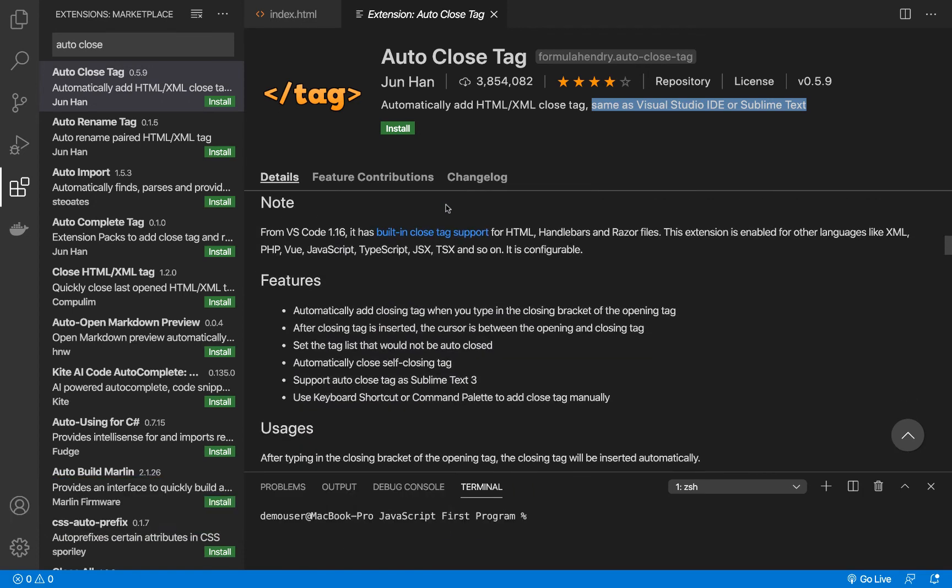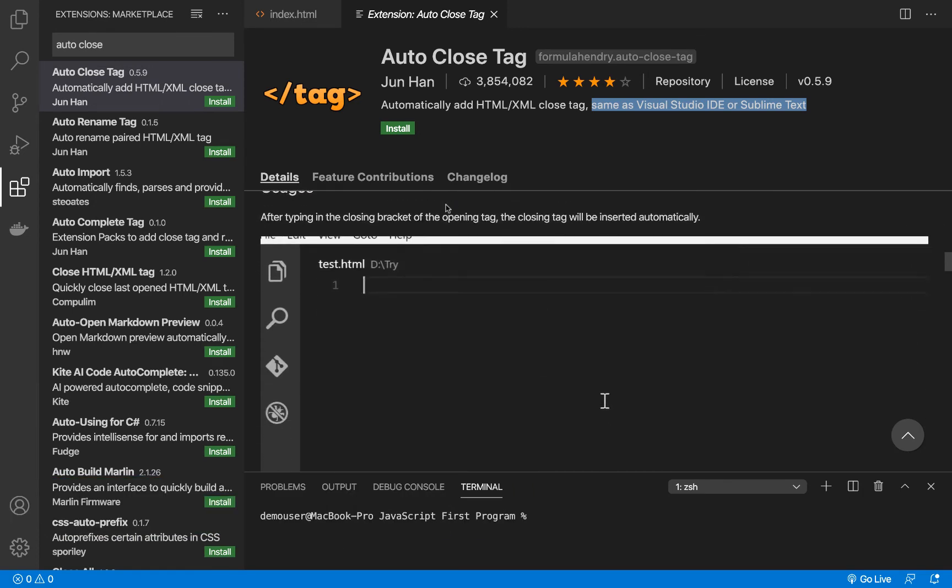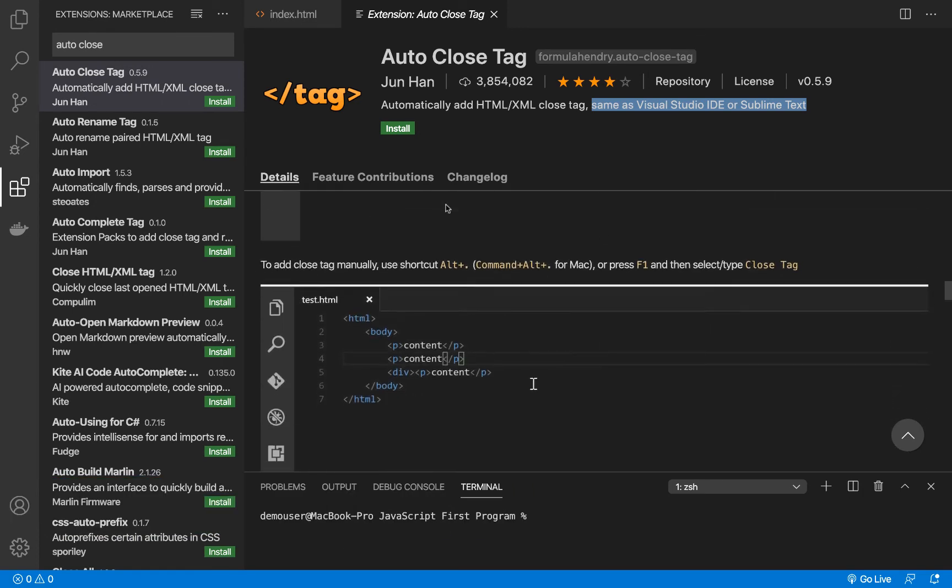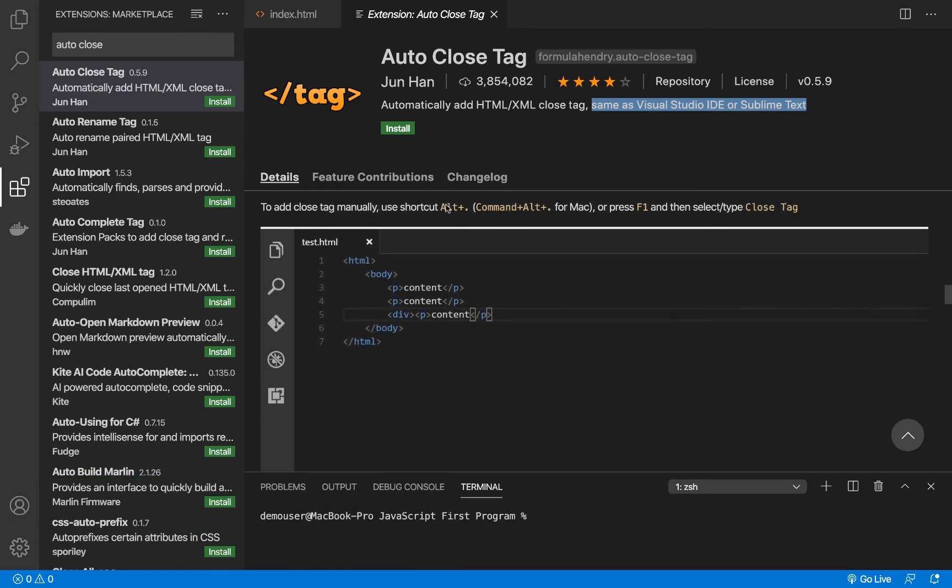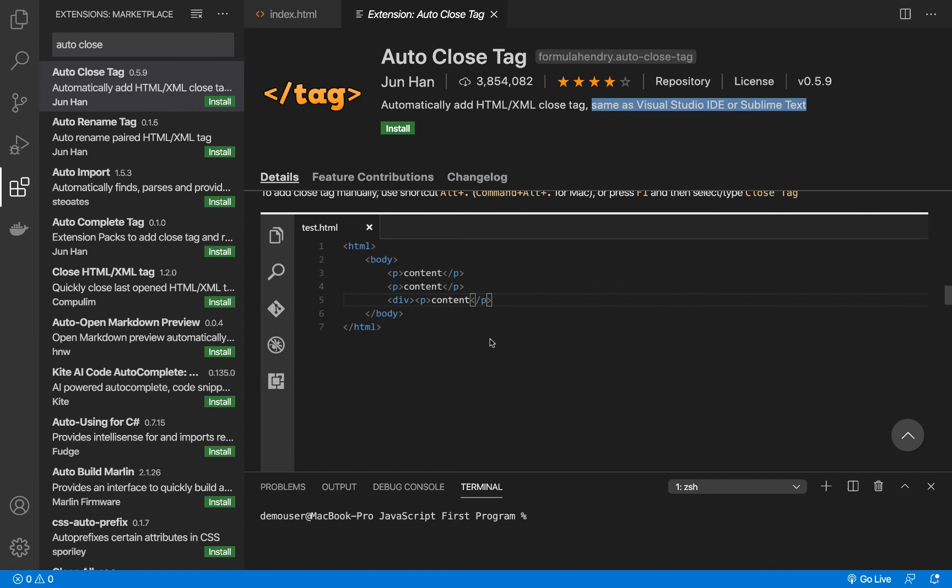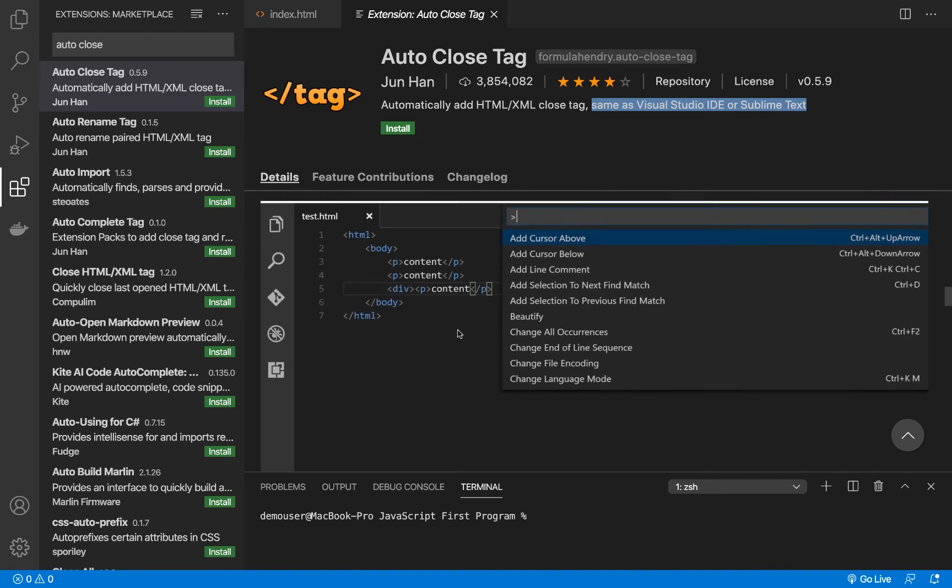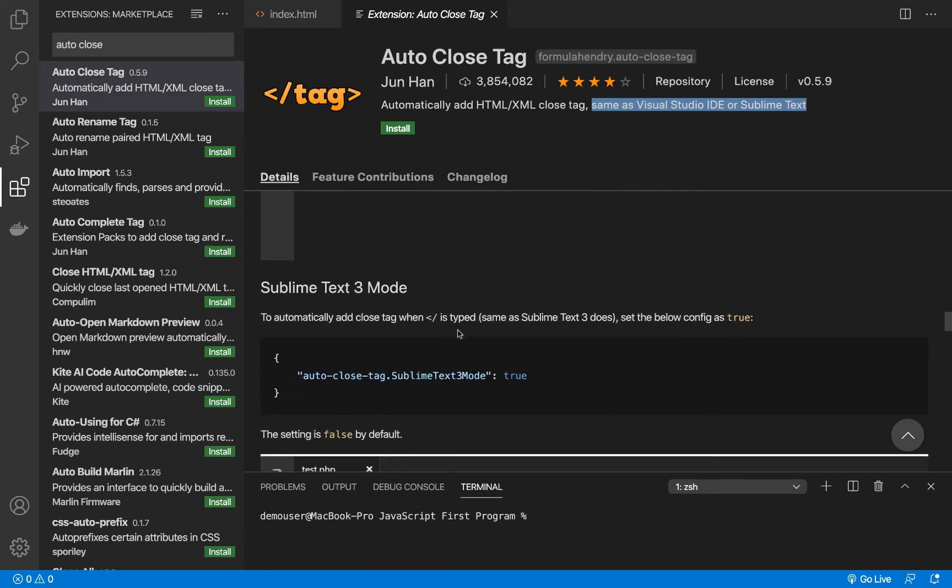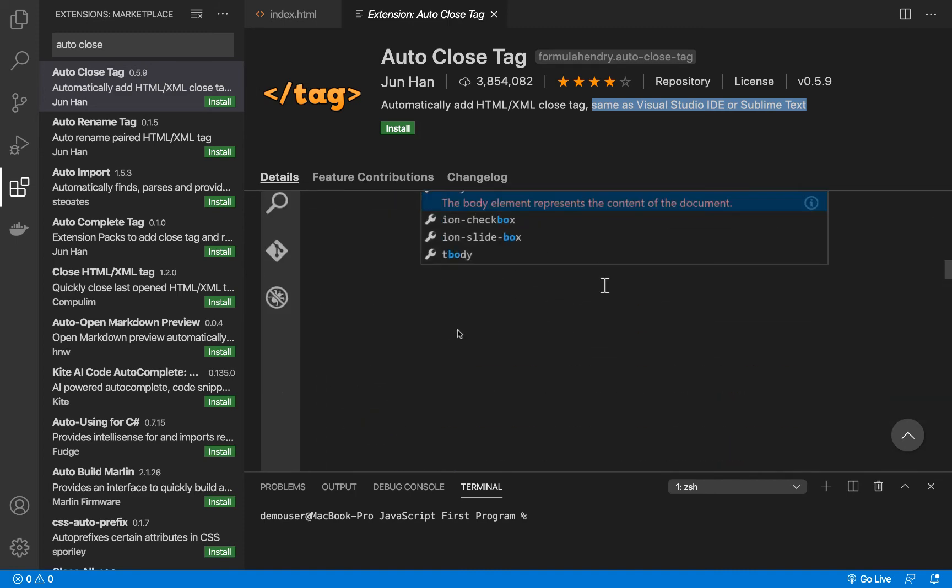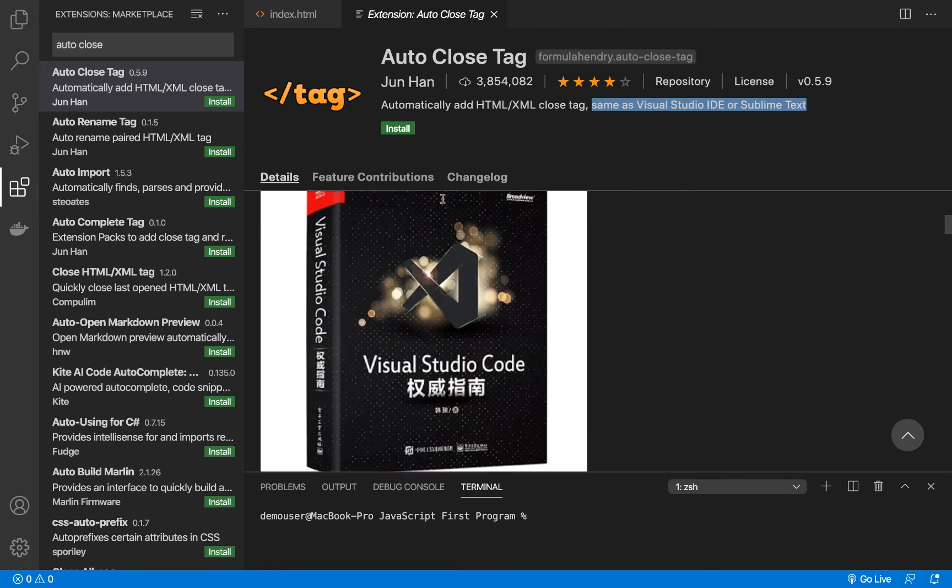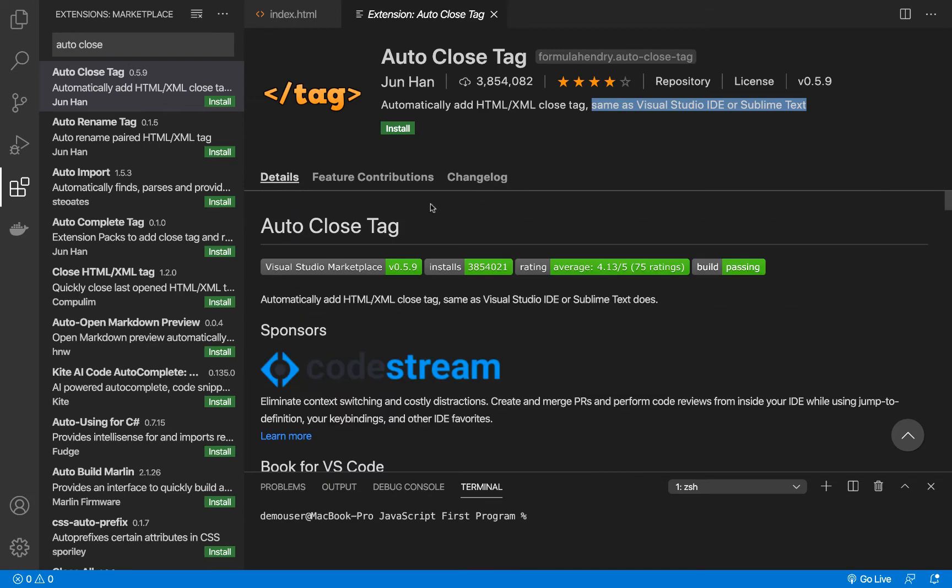You can see it over here as well - they are writing something and then it changes automatically. So that's a cool feature.